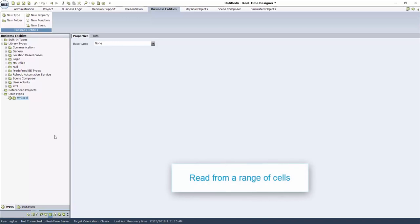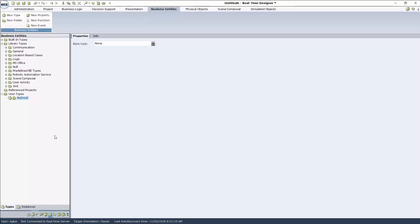To read from a range of cells, the process is similar. Create a new business entity type. Here we will use the type created for the previous process.